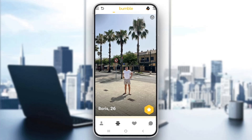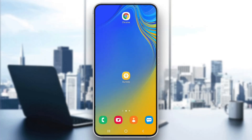Hey everybody, welcome back to today's video. I'm going to be showing you how to tell if somebody super swiped you on Bumble. This is a very easy thing to do, so make sure to watch this quick video till the very end and follow my steps correctly so this works the same for you.